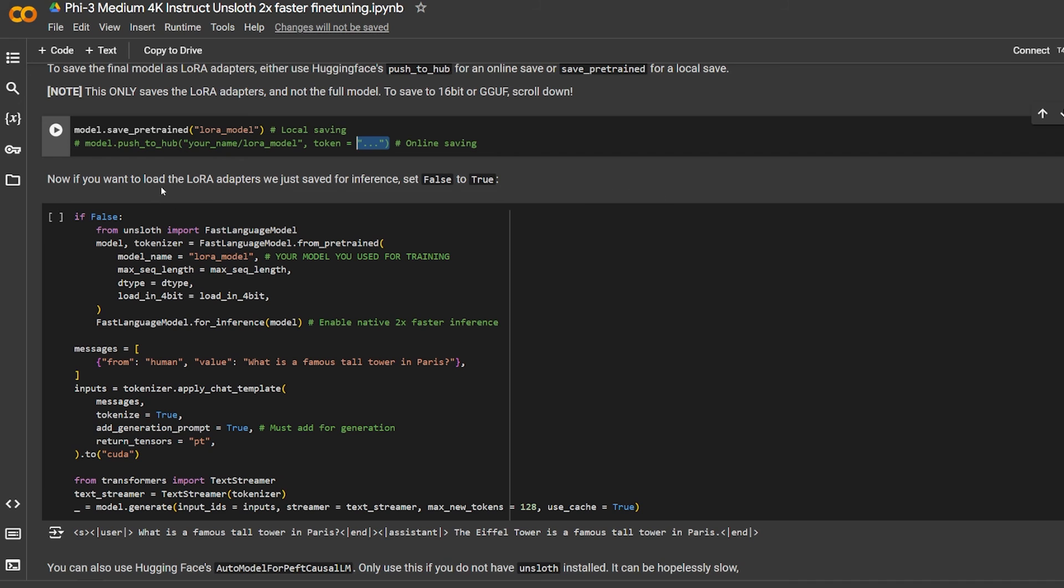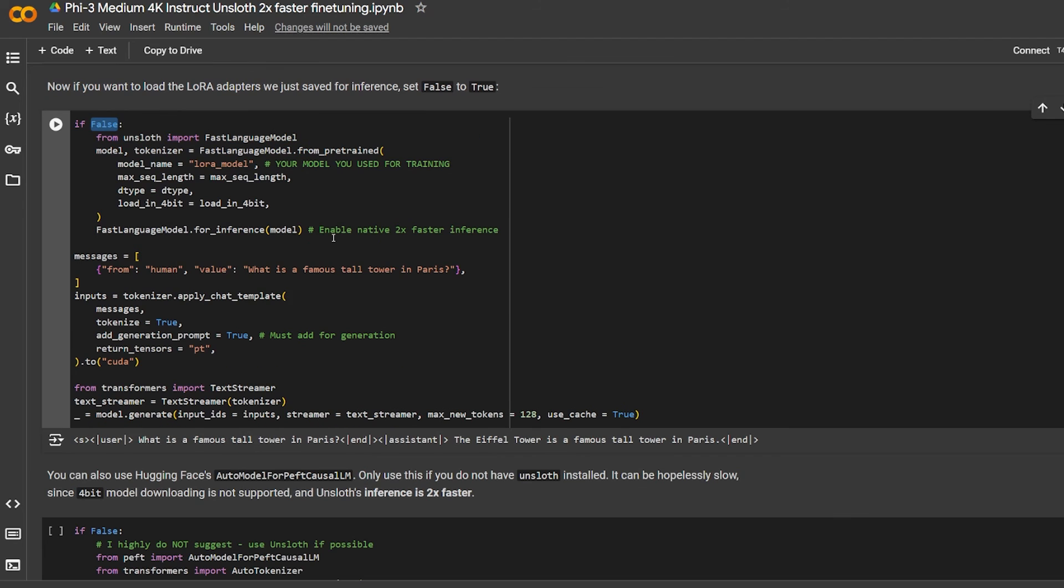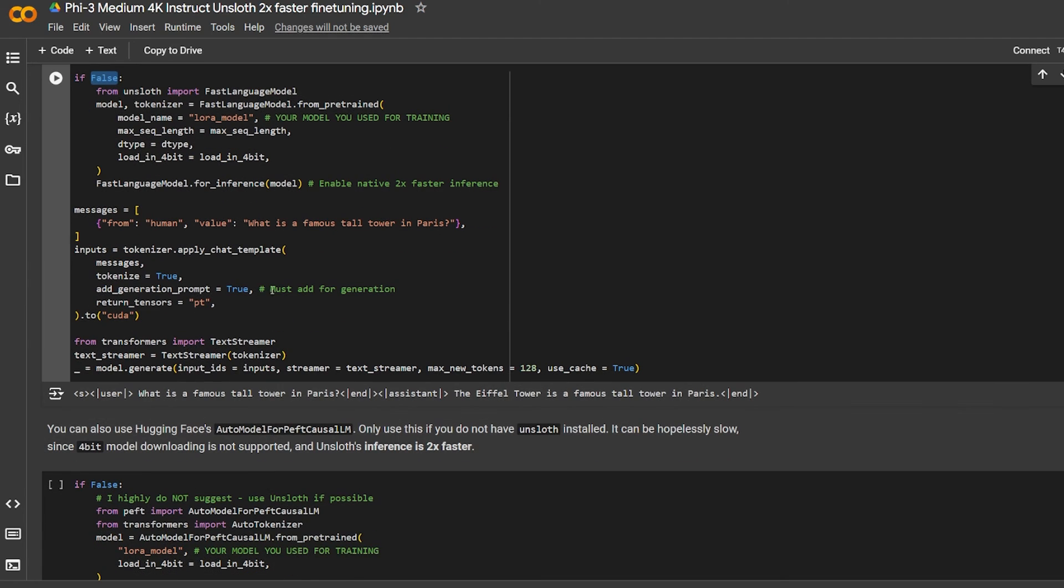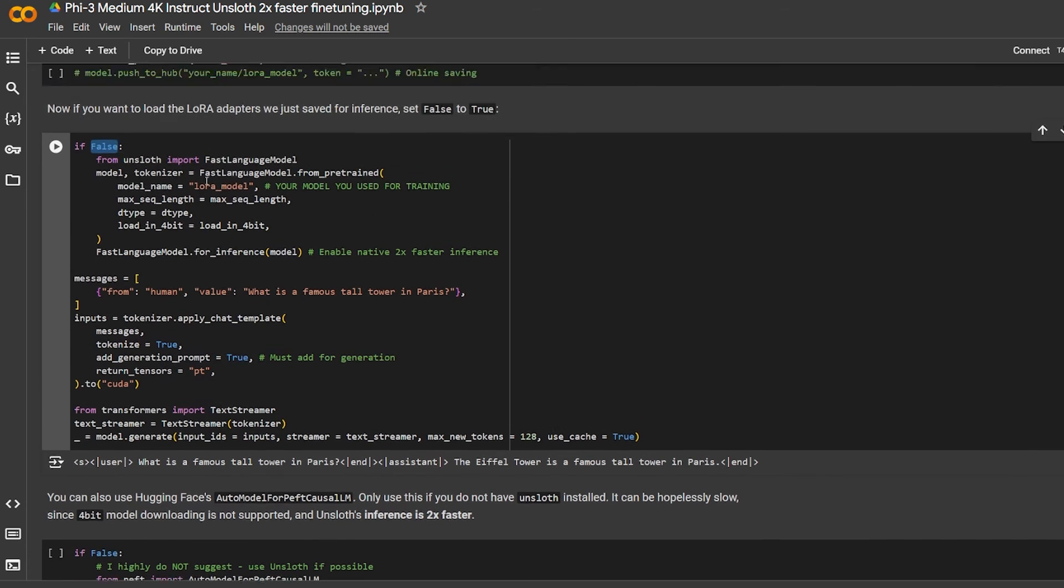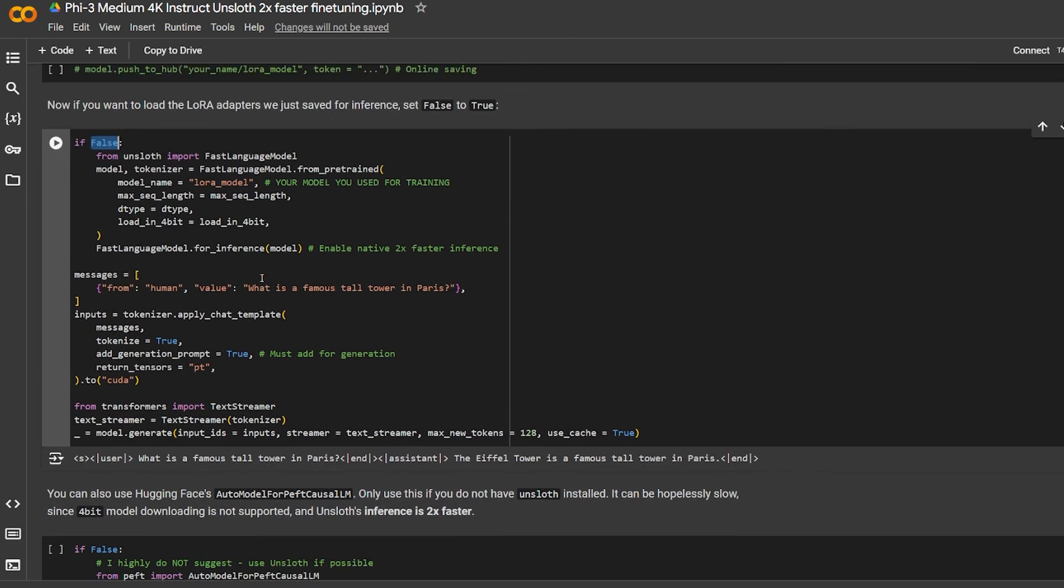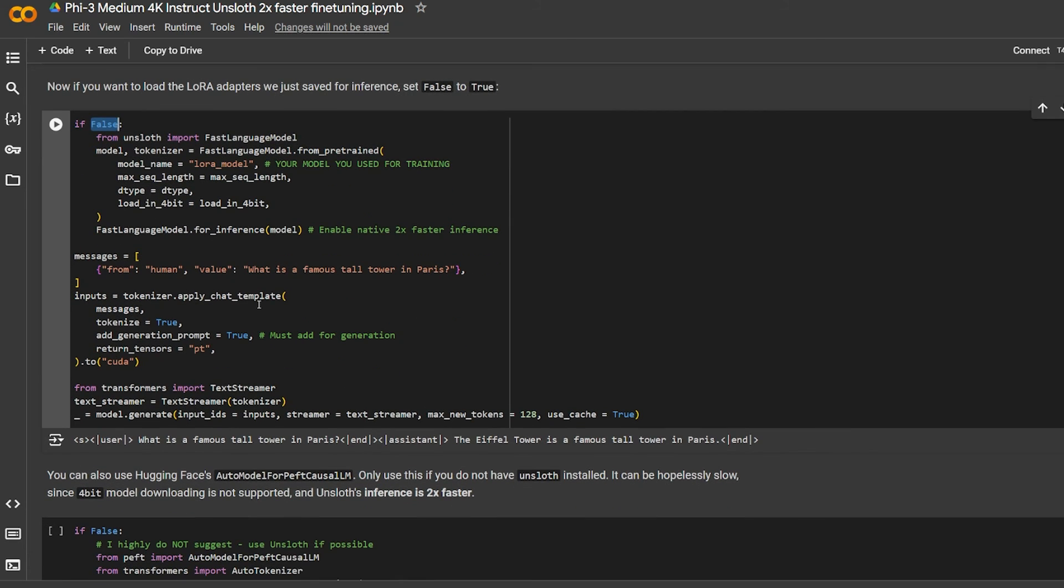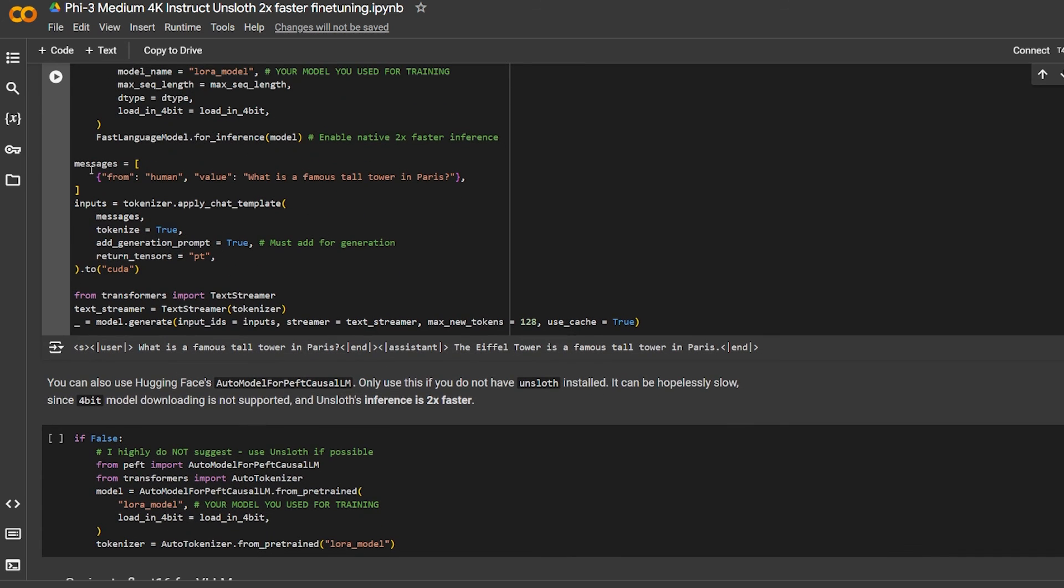Now if you want to load the LoRA adapter we just saved, set inference to true. Here he's using it, using the adapter that was already created. He's loading the adapter that is already created and mixing it with the original model.